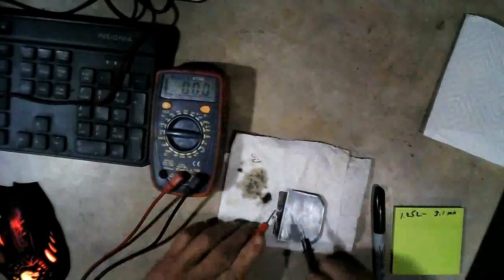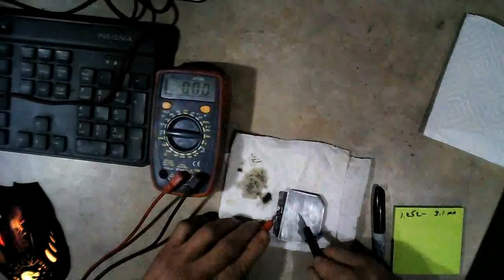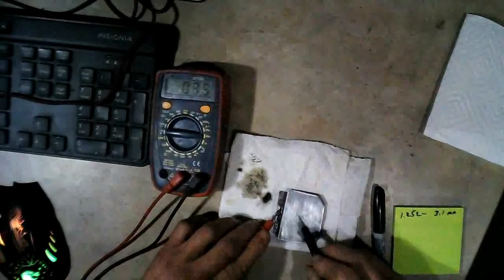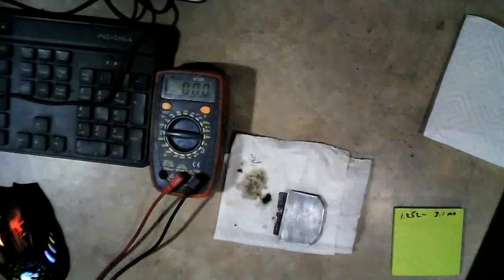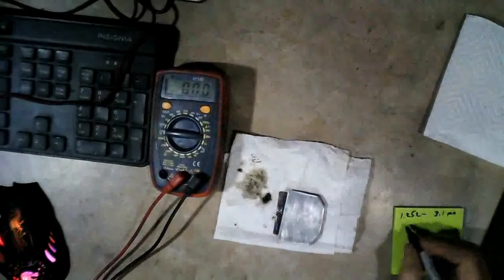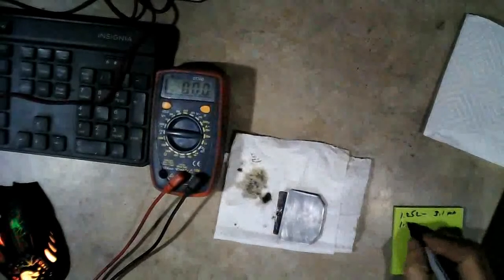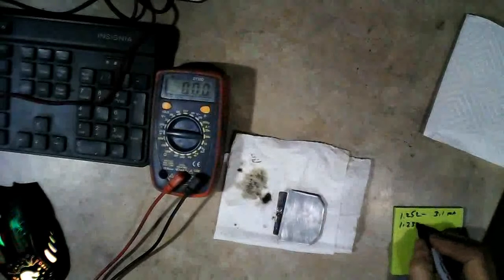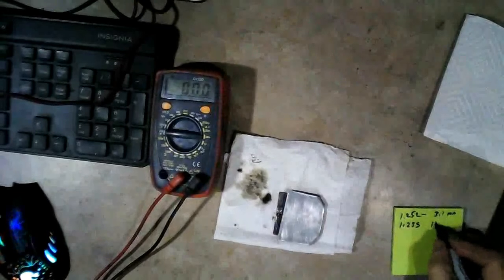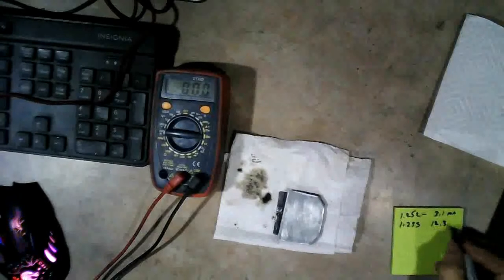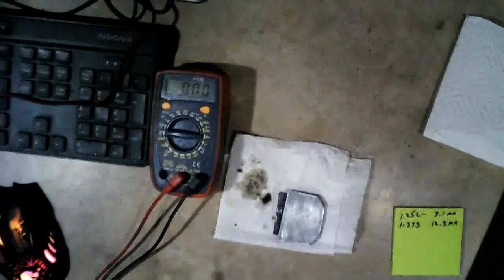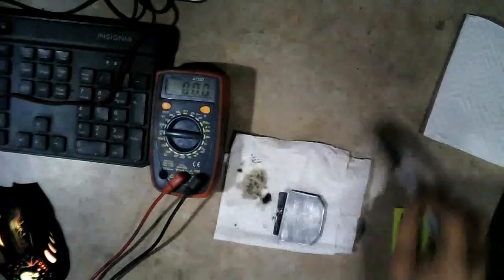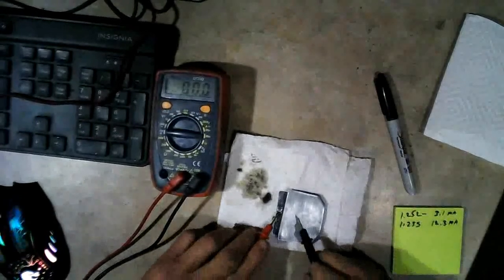Alright, here we go. 12.3 or 5. That's considerably better. Alright, so we're at 1.235. And, 12, we'll call it 12.3. I can't remember if it was 12.3 or 12.5.